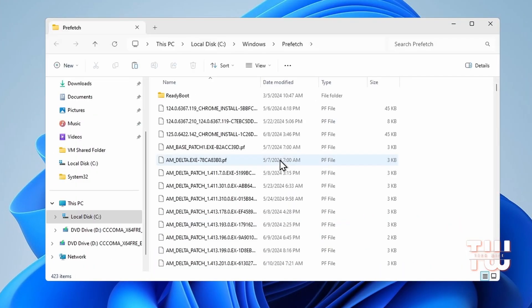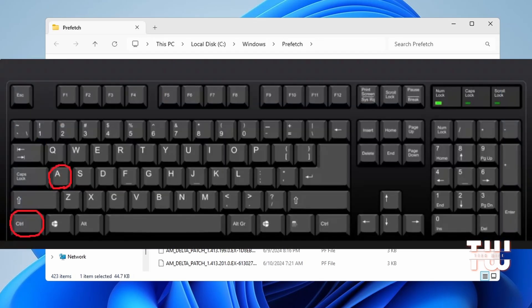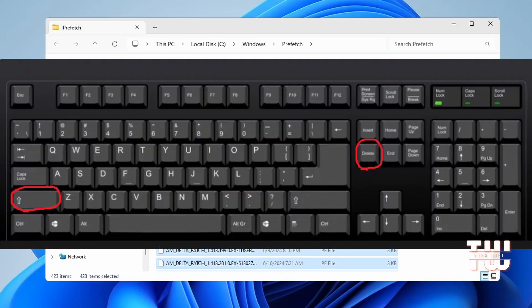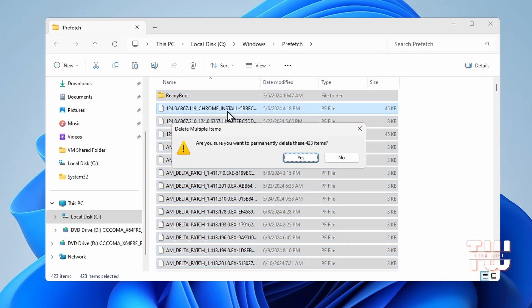From here, select any file, then press Ctrl+A to select all the files. Press the Shift key and Delete key together to permanently delete all the selected junk cache files from your computer. When asked for confirmation, just click Yes and the files will be deleted.